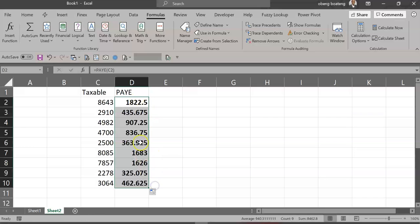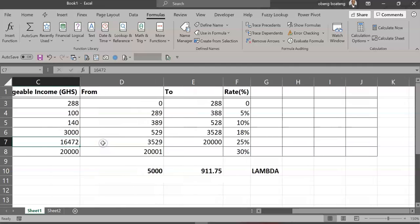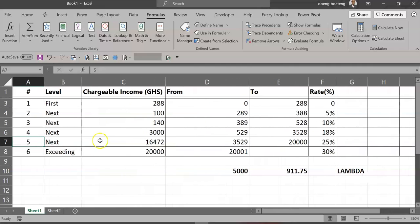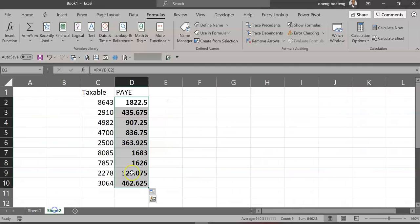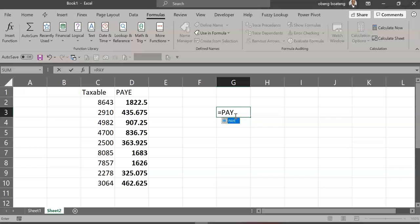Now drag this down. It calculates for all these numbers. The good thing is that if you set it up this way and then there are changes in the tax table, you just have to do the changes here, and then anywhere you want to use this PAYE custom formula you have created, you are able to use it in this workbook. Please practice and add it to your list of Excel tricks.